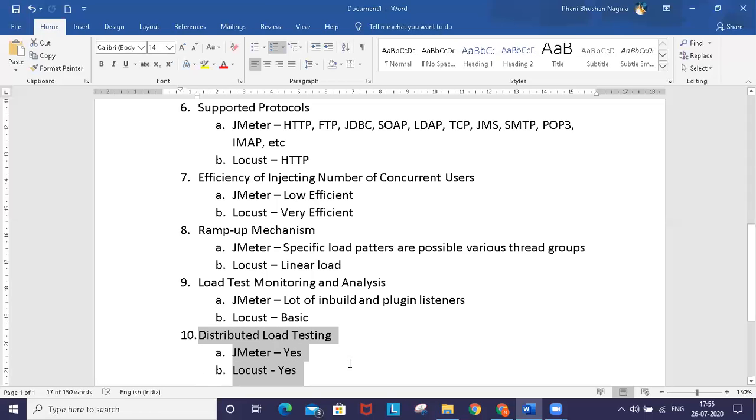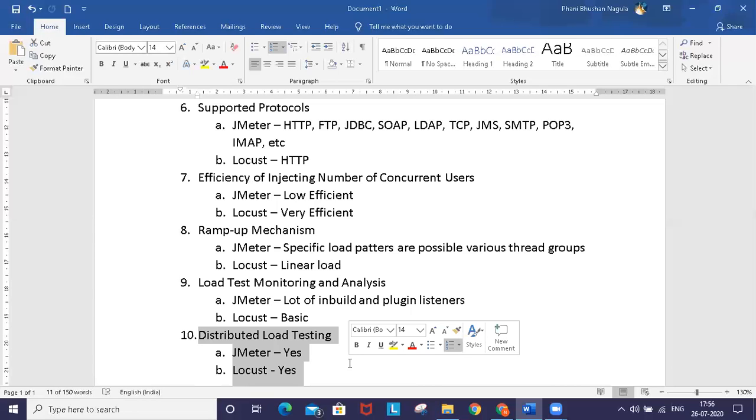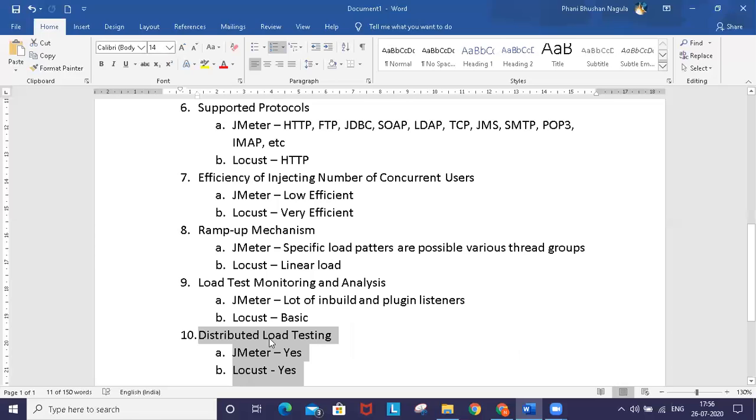For distributed load testing, both JMeter and Locust support it. You can create a master and slave model to inject load from various load injection machines.